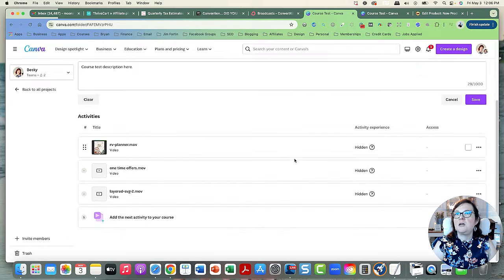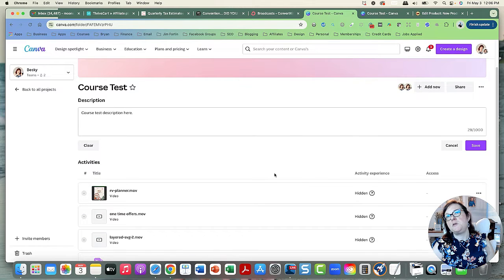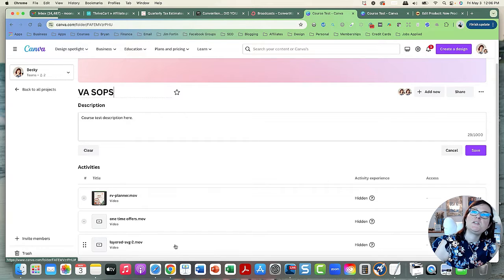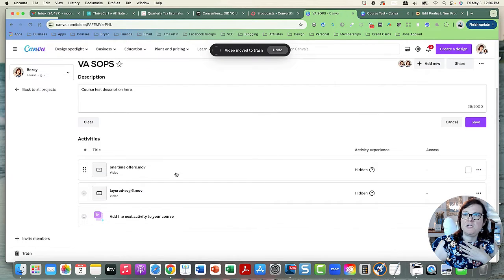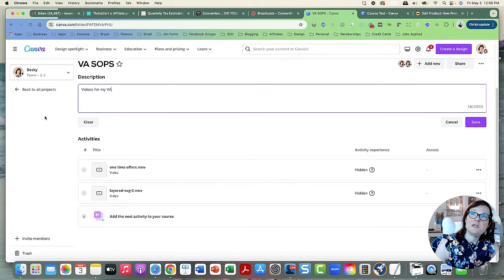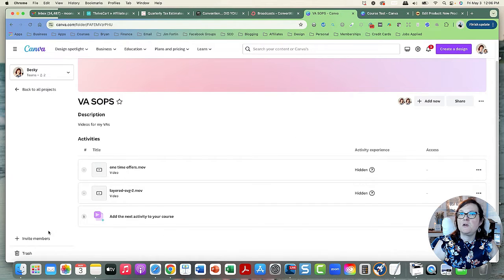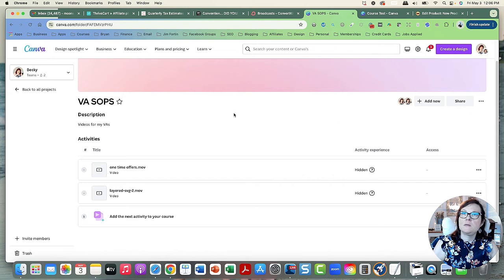You can also download the videos. This is really helpful for your team if you have a bunch of people in your Canva account. I'm going to rename this 'VA SOPs,' delete the test one — move it to trash. You save it, name it 'Videos for My VAs,' and then you can invite members by going to 'Invite Members.'